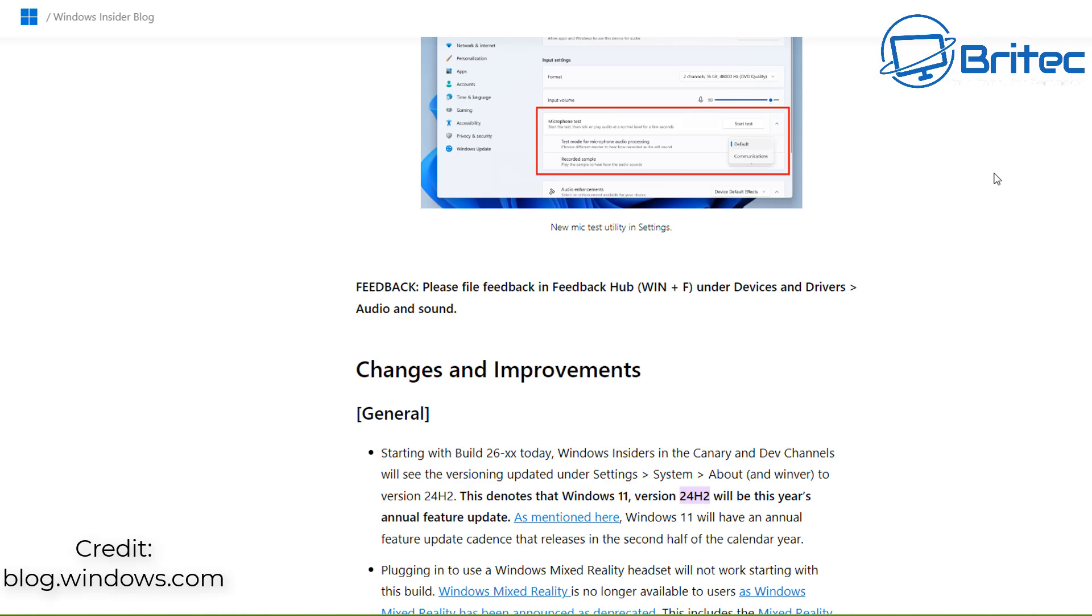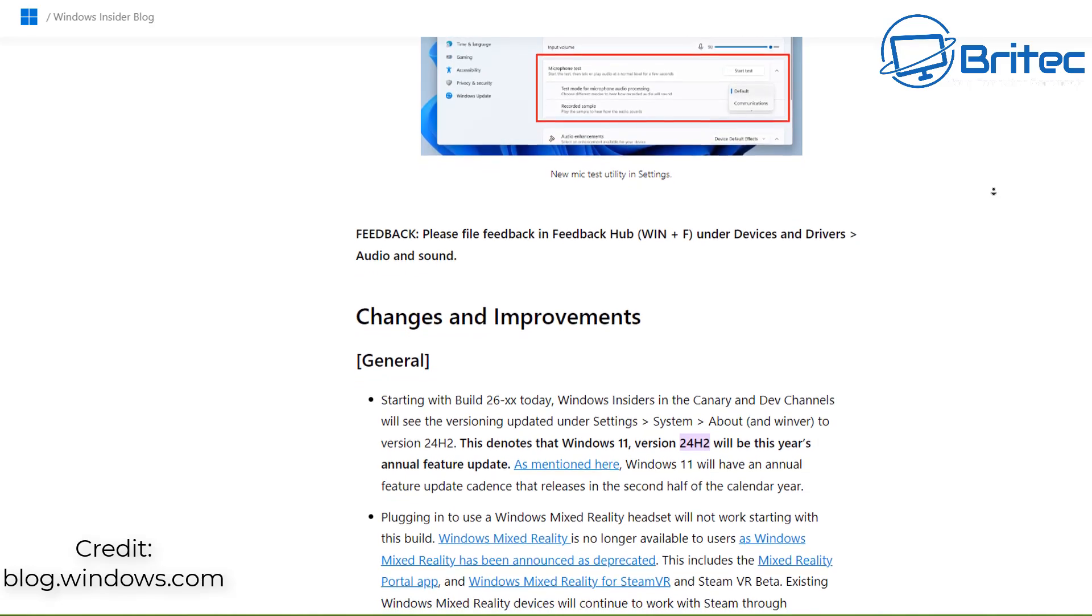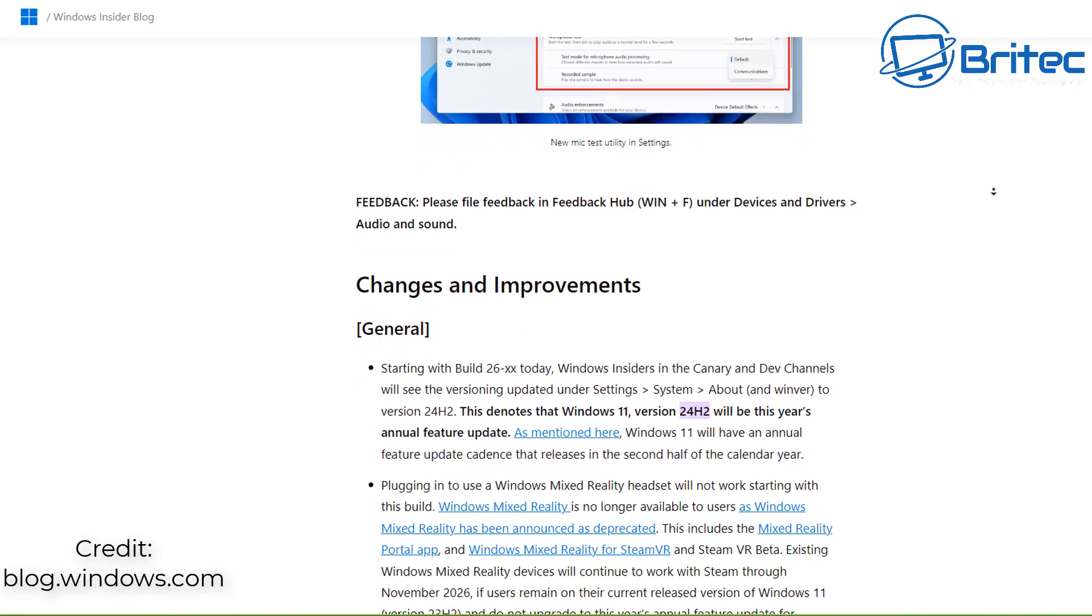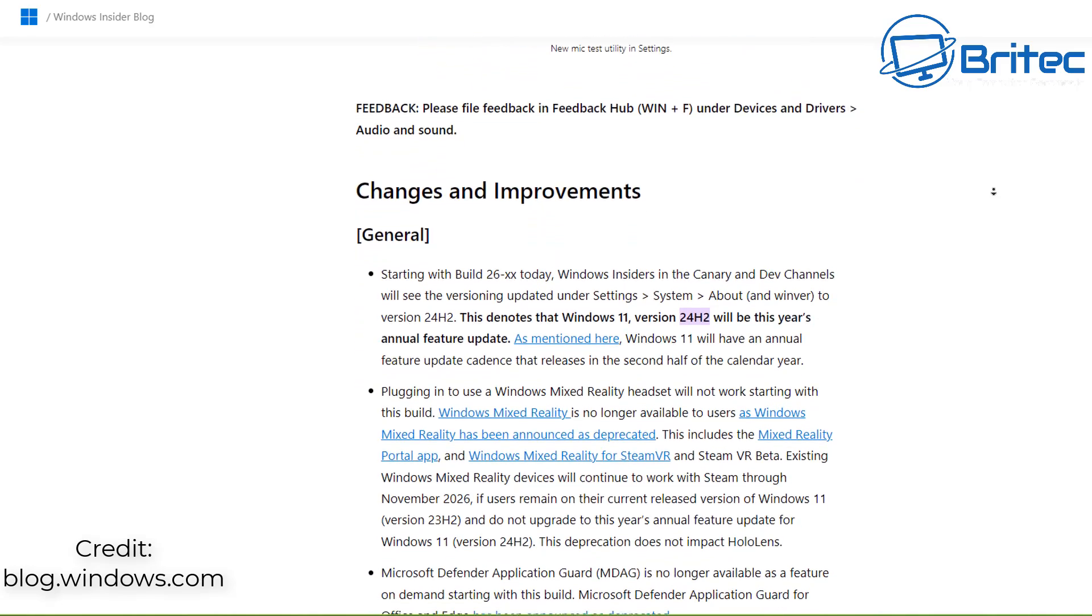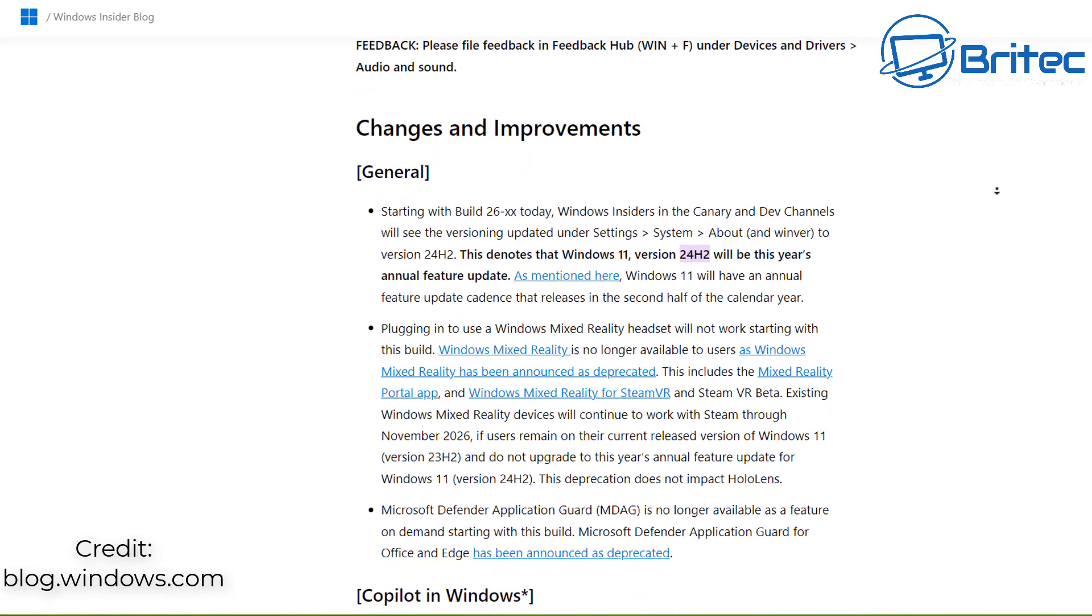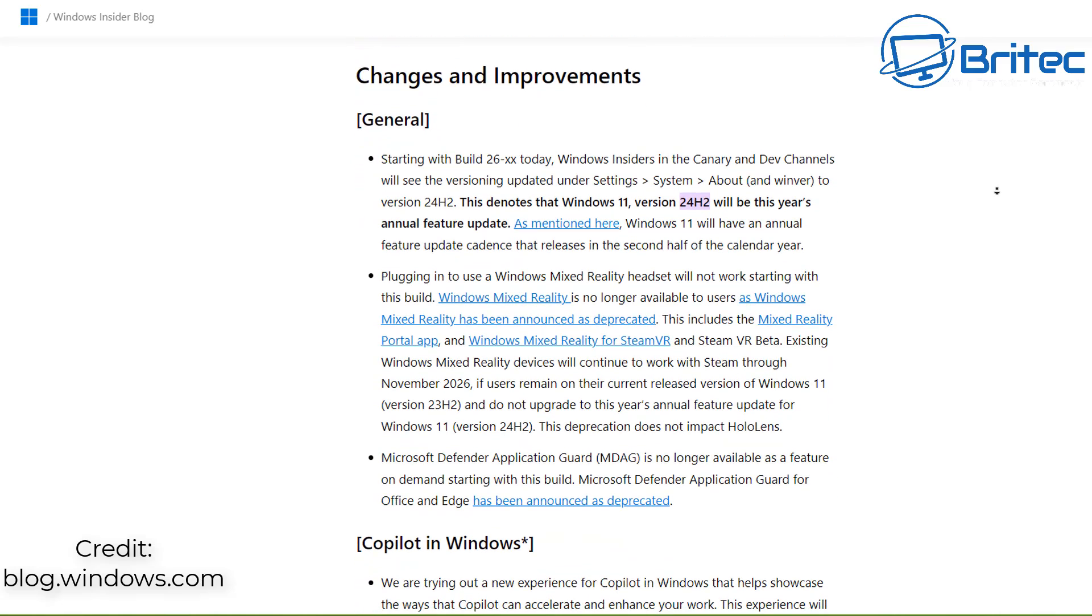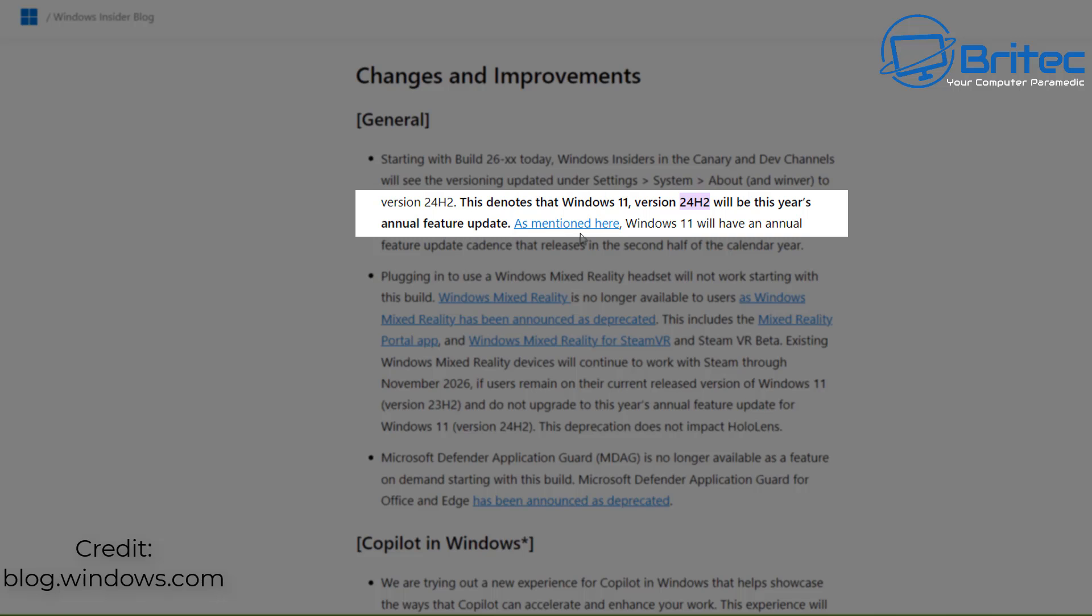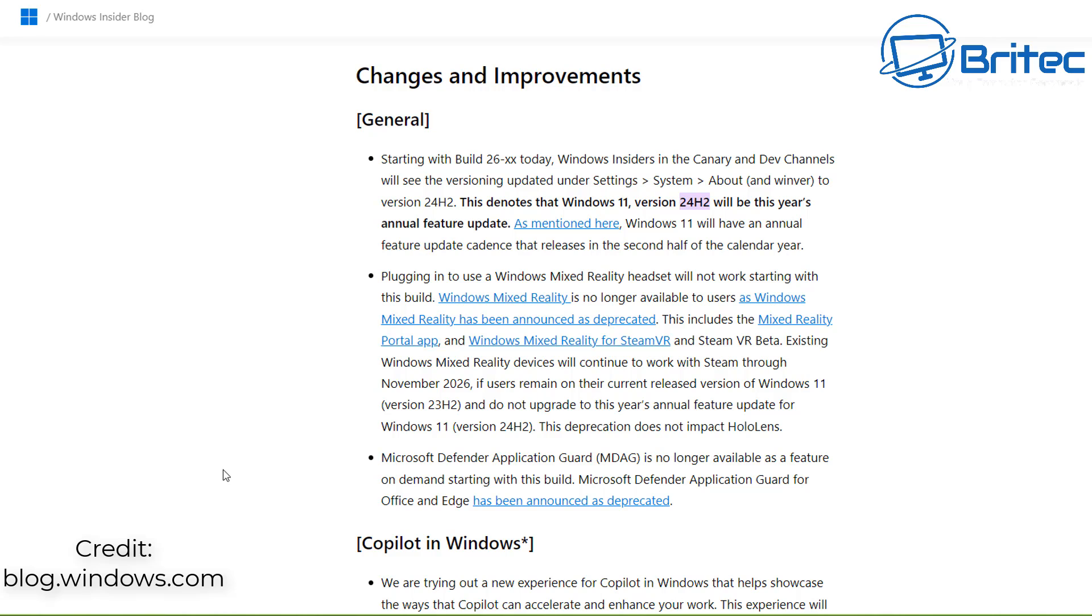So how do I know that Windows 12 is not coming? Well if you check Microsoft's blog it actually says here this denotes that Windows 11 version 24H2 will be this year's annual feature update. It's actually telling you in bold writing right there that it's going to be Windows 11 24H2 and not a new version of Windows called Windows 12 like a lot of tech channels were saying.